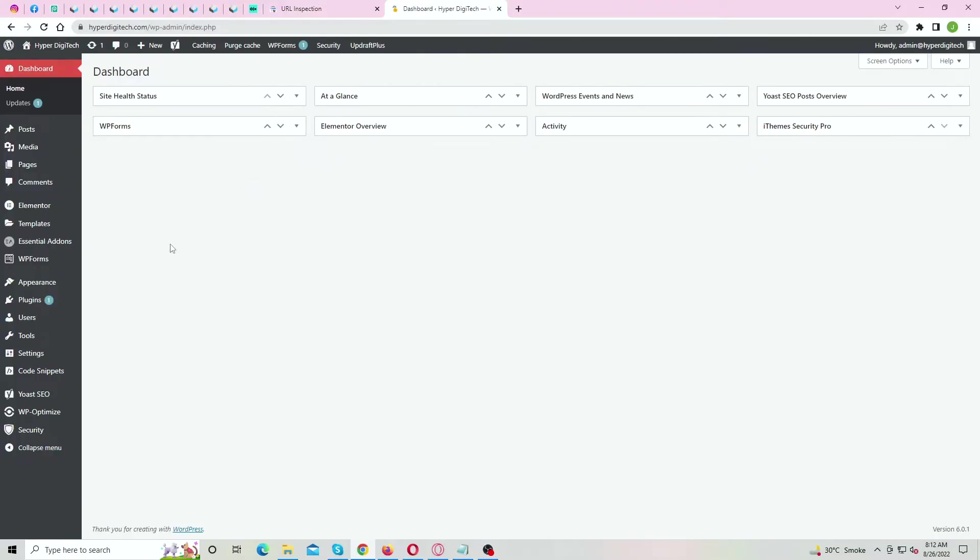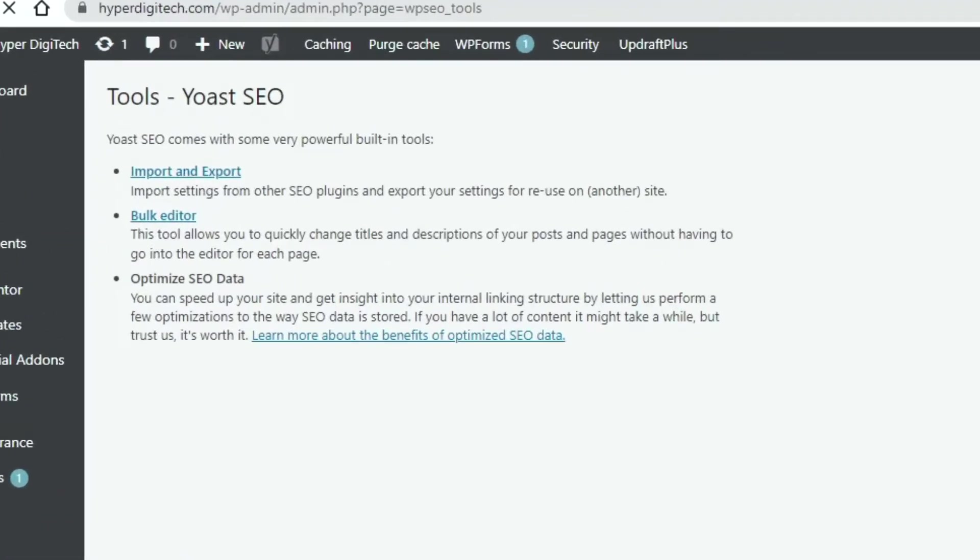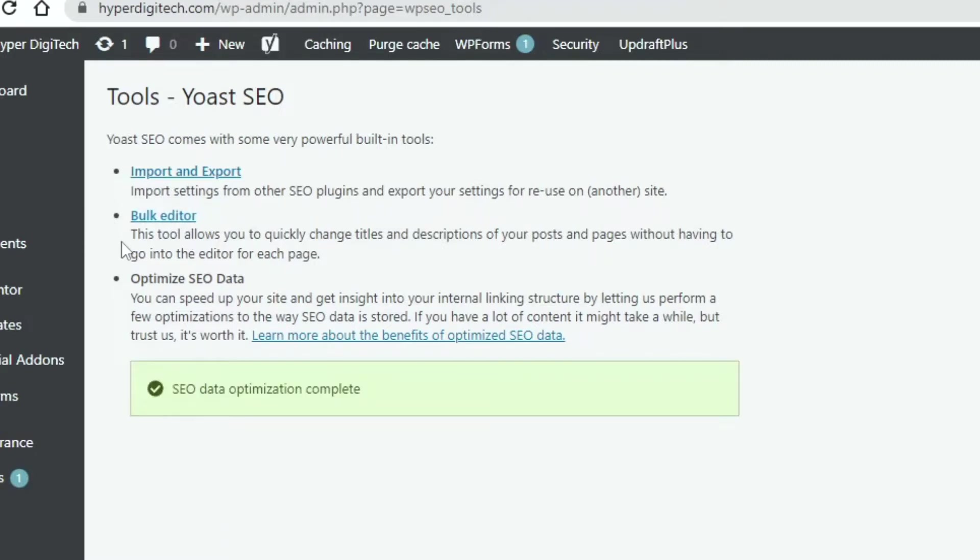Under Yoast SEO menu, click on Tools. Now here, you must see an option named File Editor. If it's not visible, don't worry.